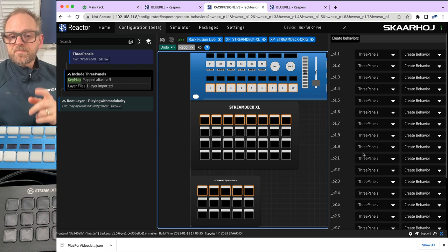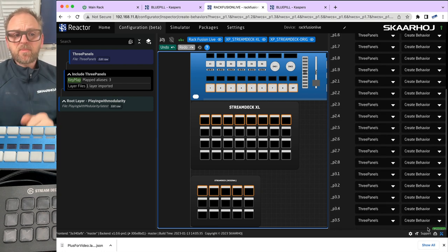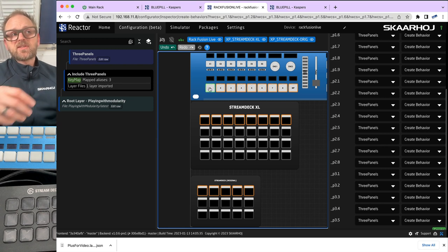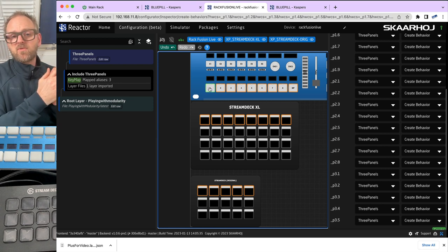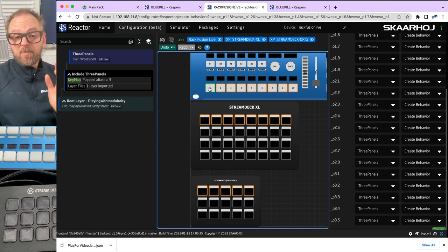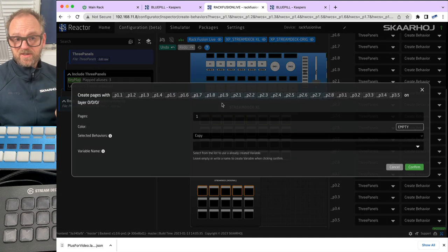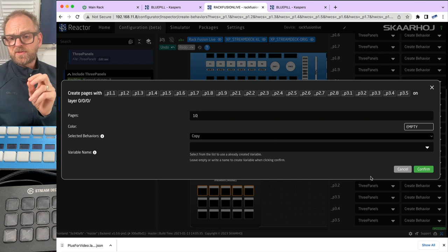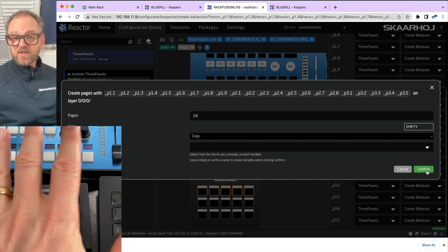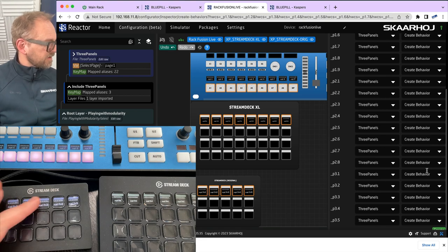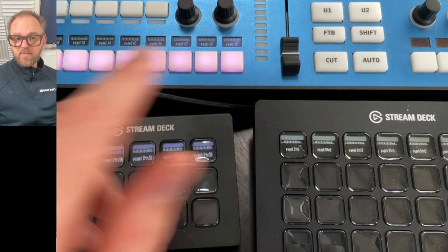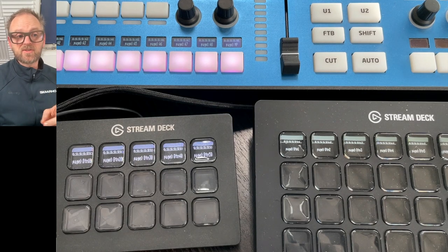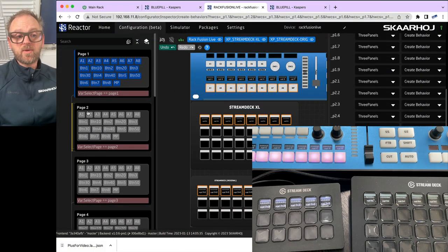Instead of just going to the bottom of this page and creating behaviors, what I want to do is to create pages. Pages means that we have like a number of pages, just like you might have seen in the Stream Deck configuration application itself. If we right-click, create pages and say I want to have 10 pages with these specific behaviors. Now look at the panels. You see that immediately the selected components, hardware components on the panels are now associated with some dummy content. And if we open up this layer, you see that we have page one, we have page two, three, four, five, and so on up to page 10.